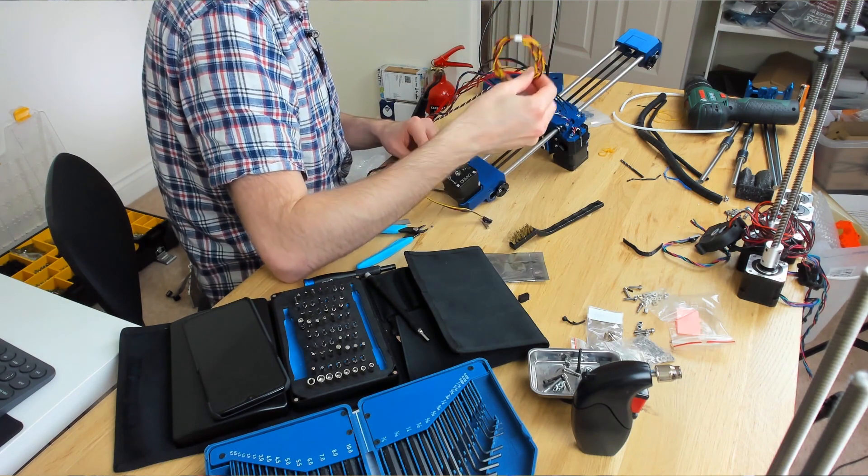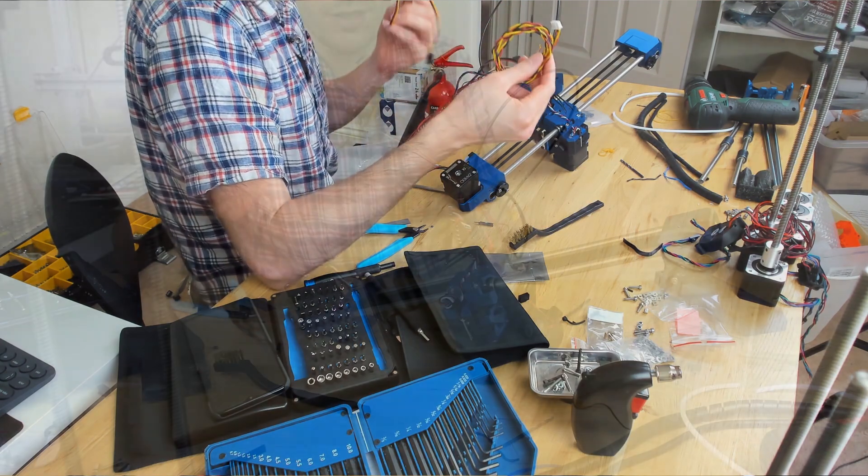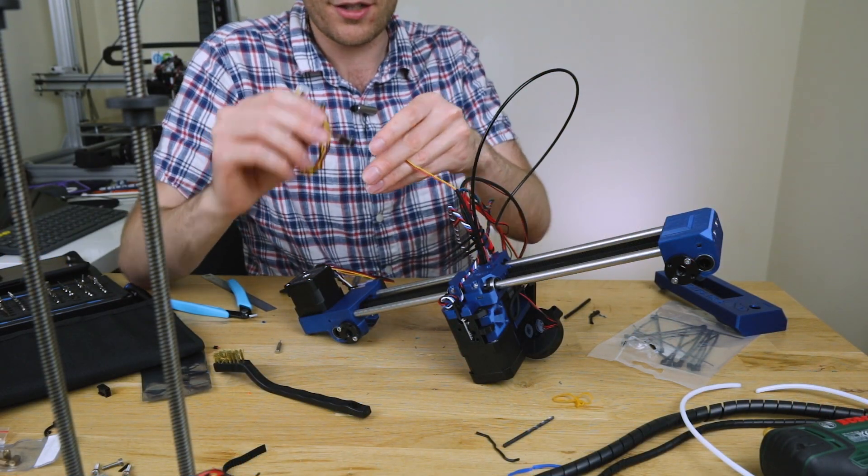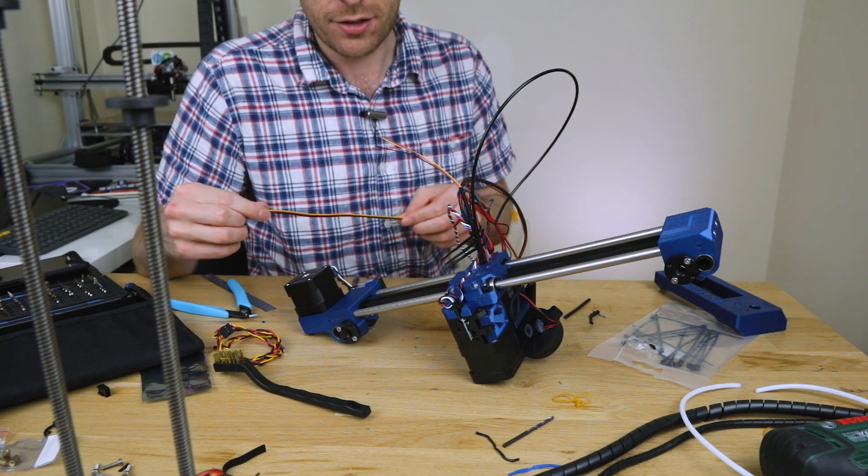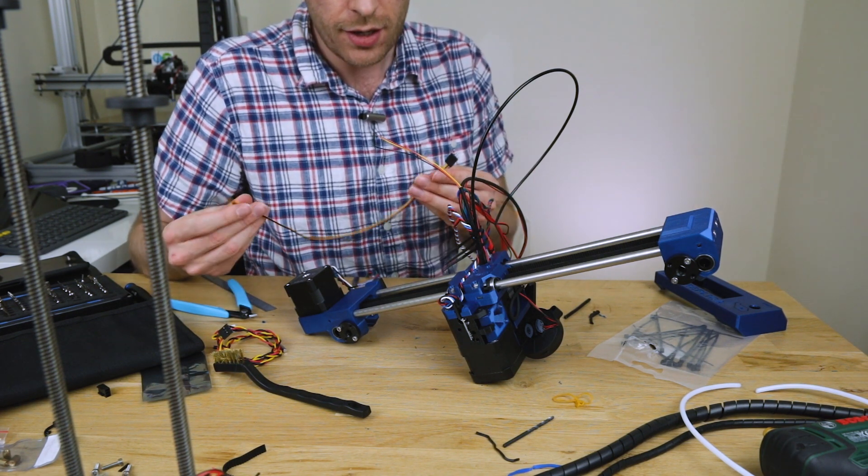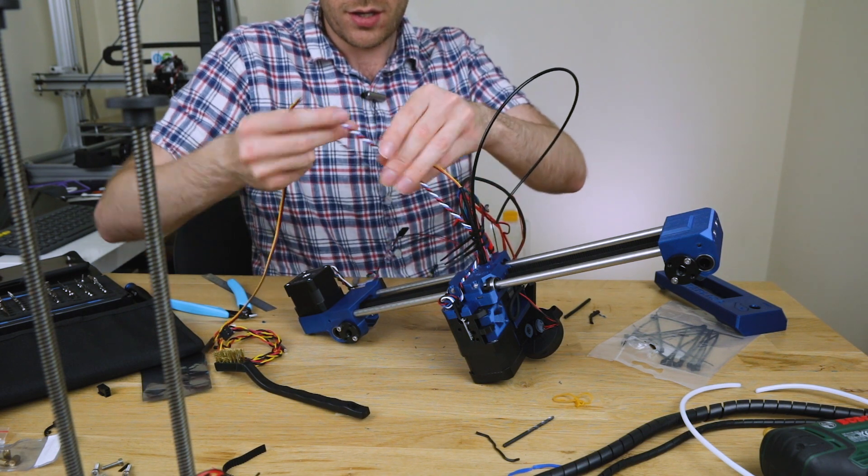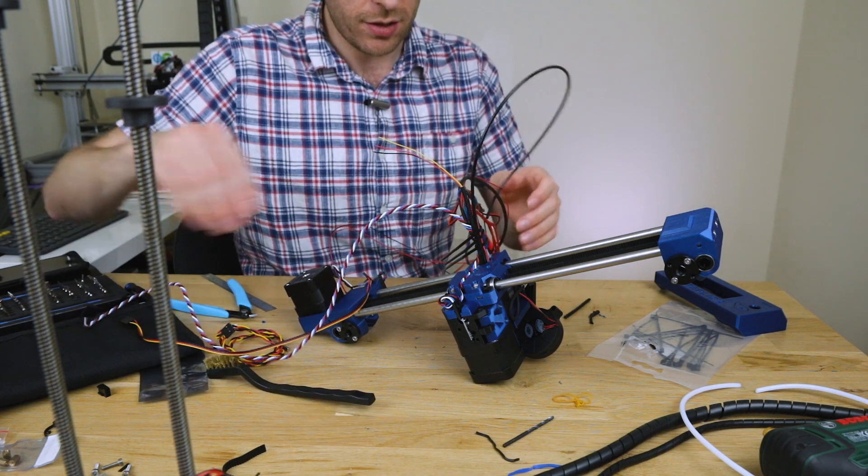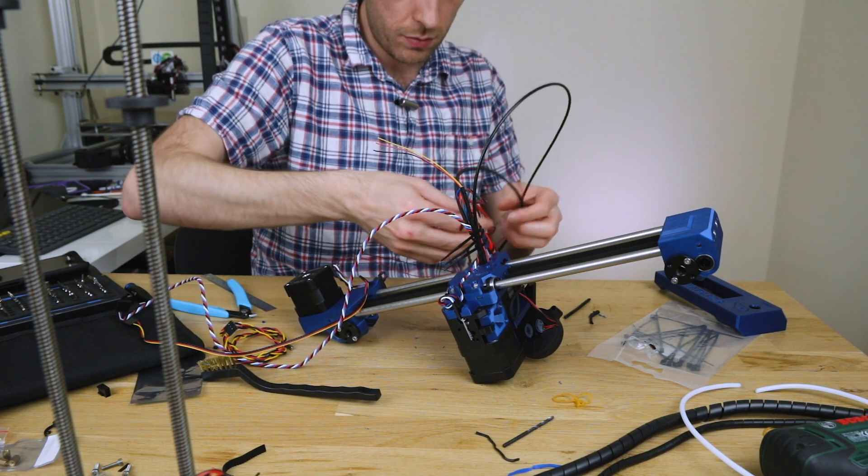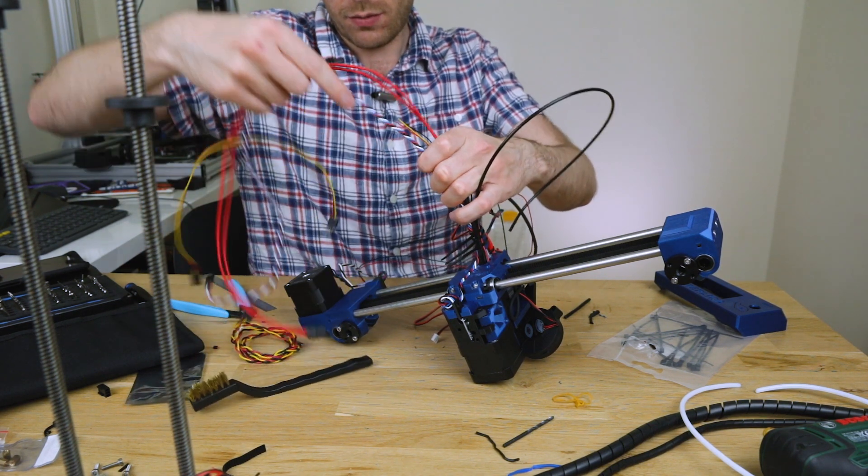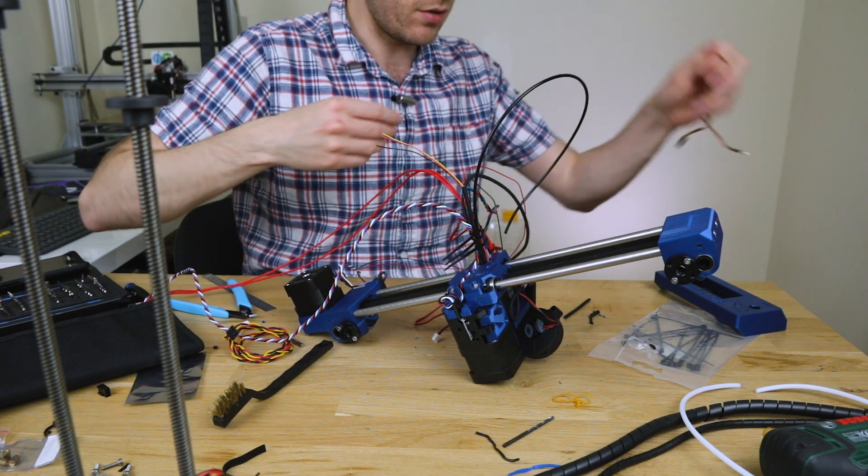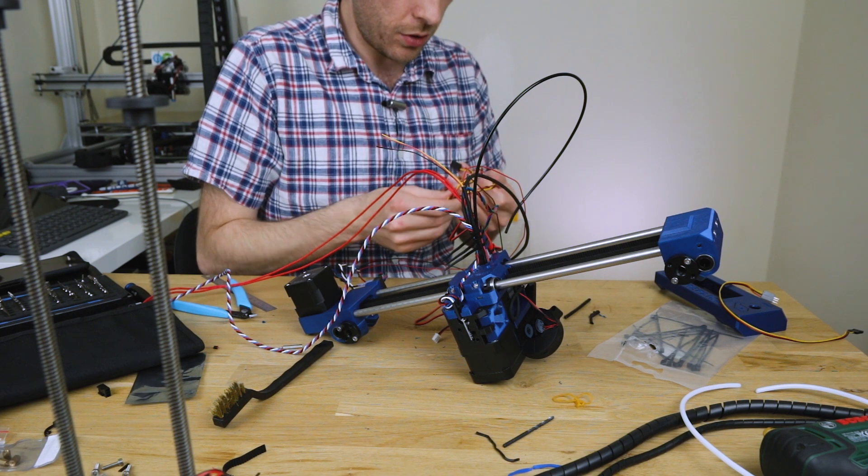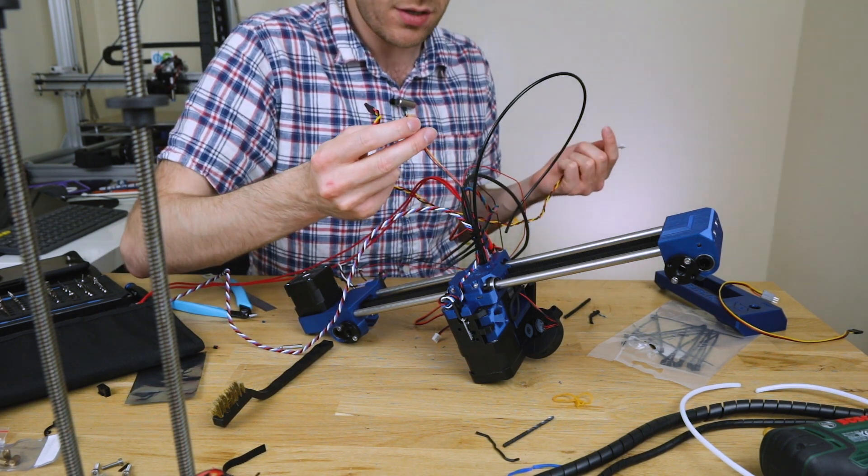The problem with doing that is you've then got solder terminals which are hard and brittle right in the middle of your moving cable, which is not good. So I just cut the ends off, ready to do that soldering, and then realized I had a bunch of these with the exact right connector. But I had to cut the end off like an idiot.